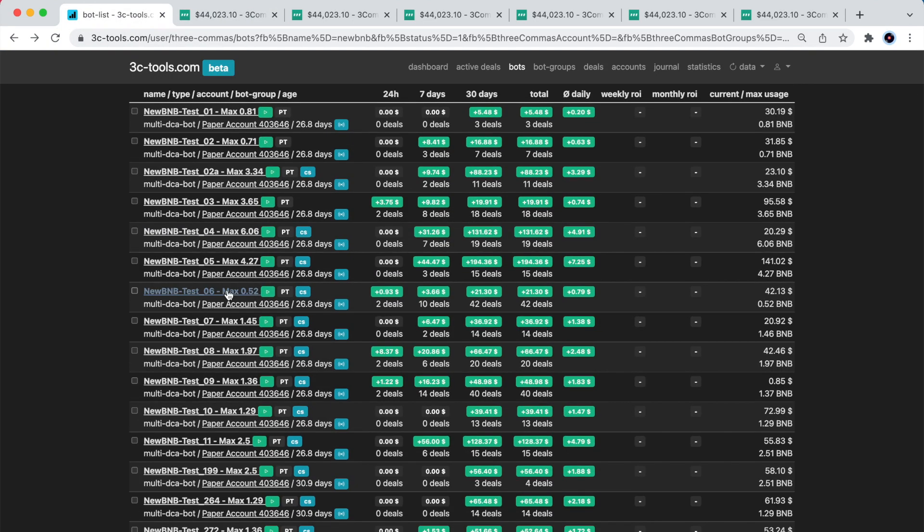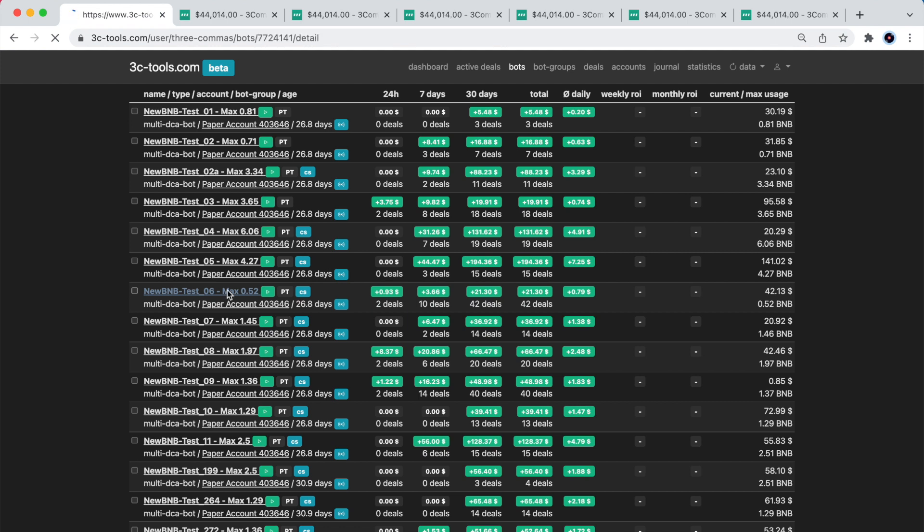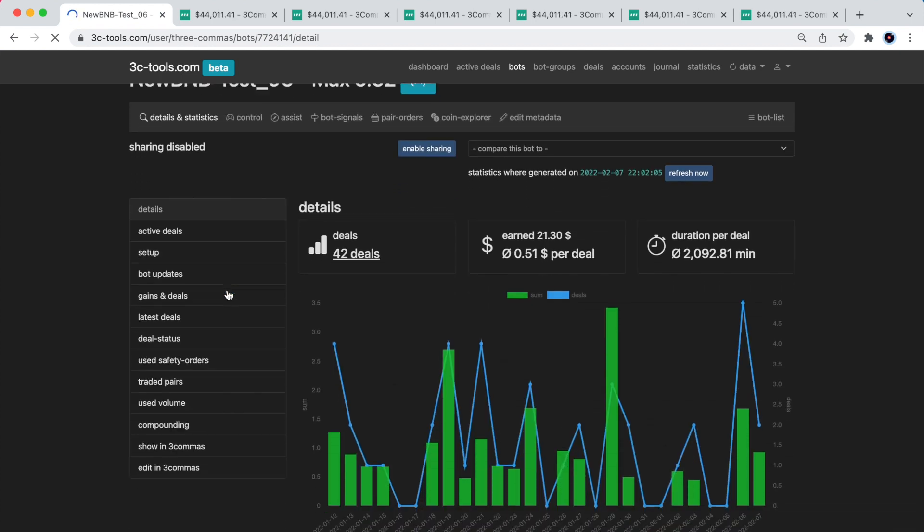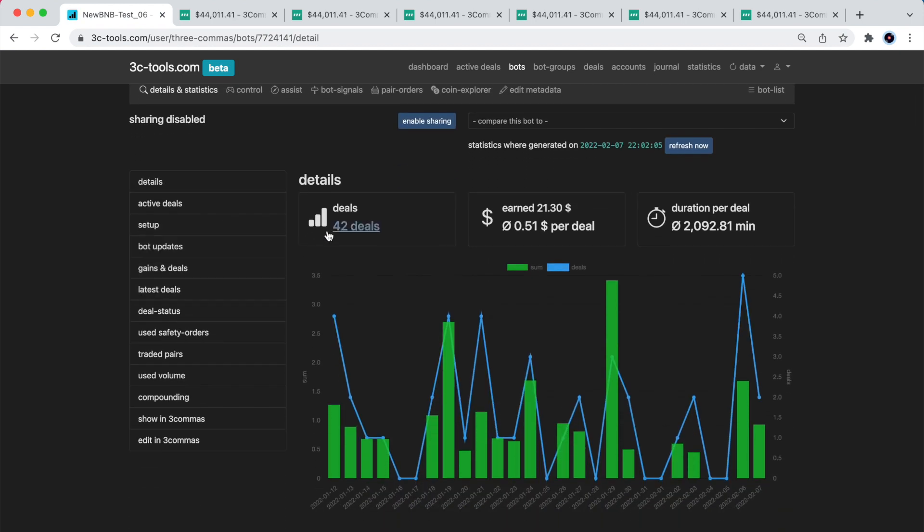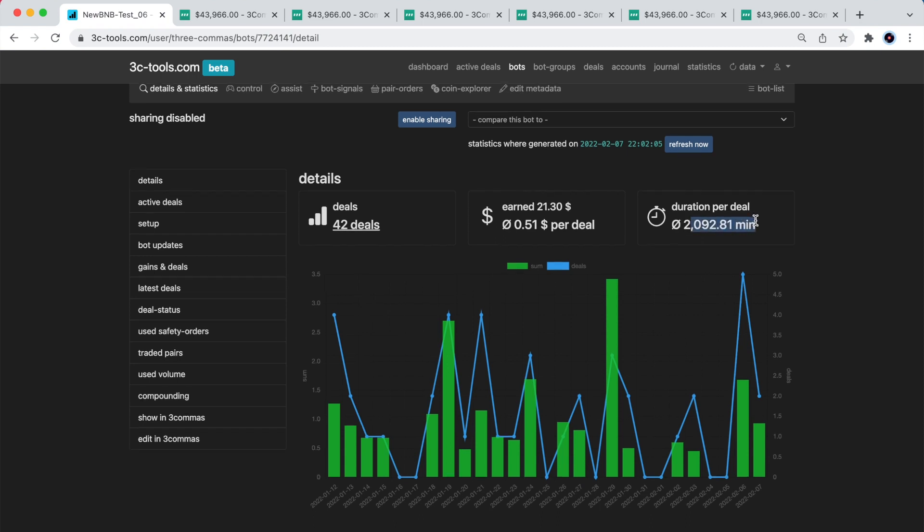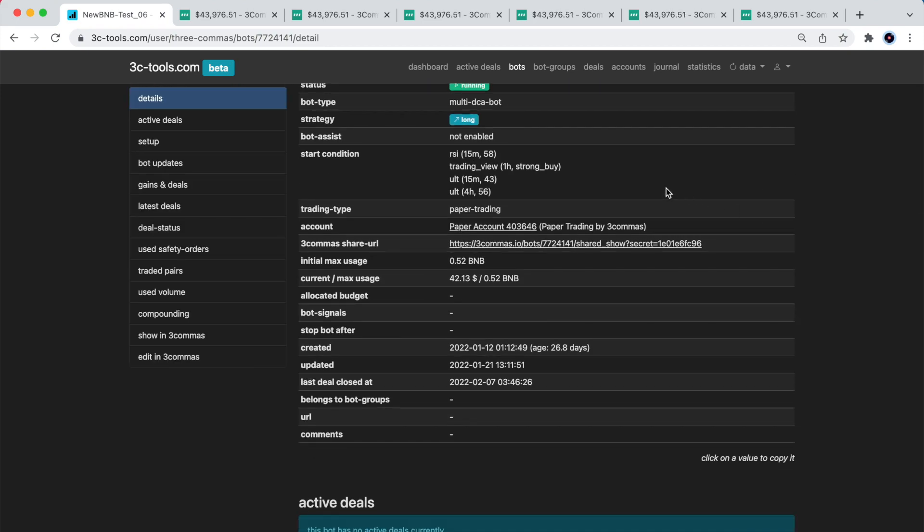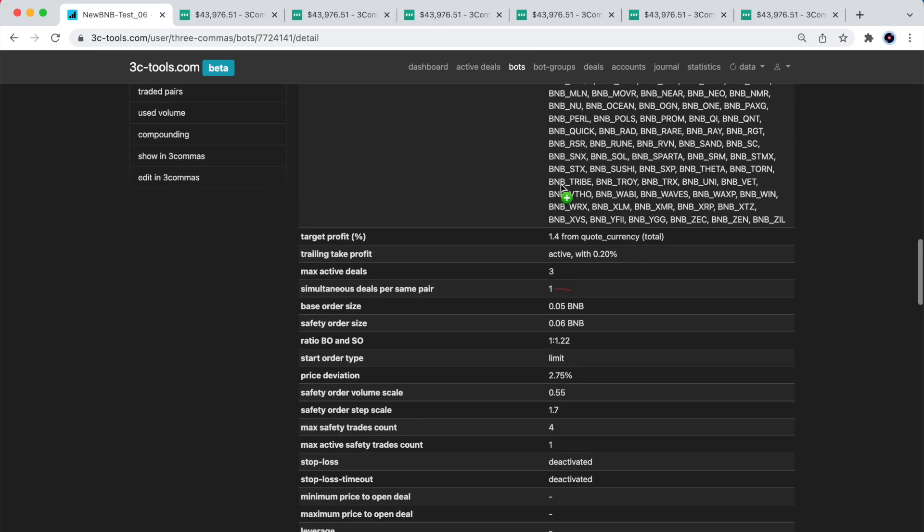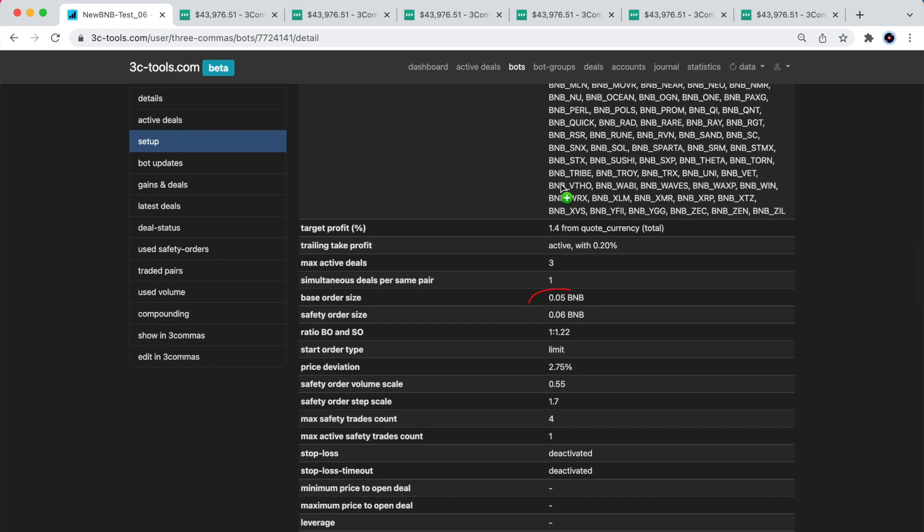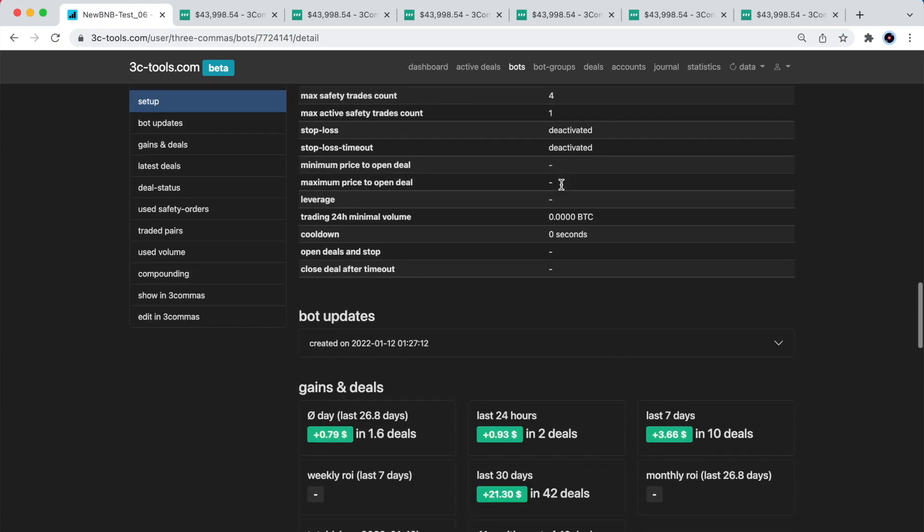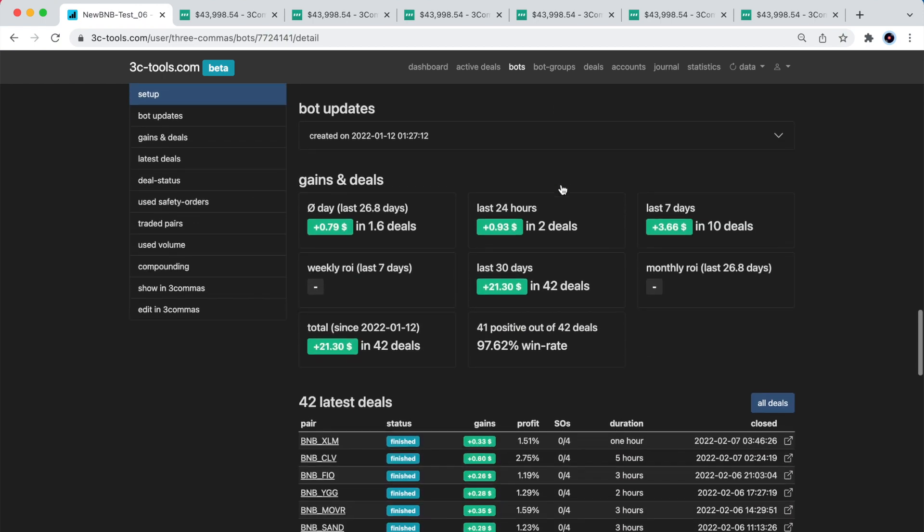Let's open the test bot number 6 that I have just shown in 3C tools. Here the platform shows me that the bot had made 42 deals during this last month and earned on average 0.51 cent per deal. I can also see an average duration of 2,092 minutes per deal, which is circa 35 hours to complete a deal. And here are the deal start conditions that I've shown a moment ago in 3 commas when I put the bot in edit mode. This is a multi-pair bot, and I use the smallest possible size for the base order, and my safety order is slightly greater. I did some manual tuning here.